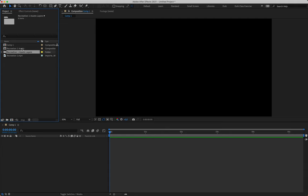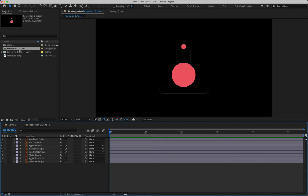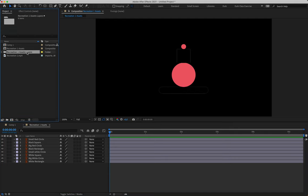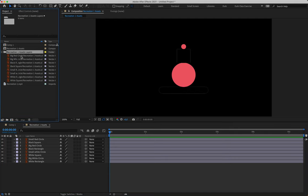We then have two new things added to our project panel. The first is the composition itself — double click on that and it opens in our viewing panel. These are the layers we're actually going to be animating today. Below that we have the folder that includes the imported layers, but these layers are just for After Effects to reference. Do not mess with these layers — the only time we interact with them is when a link is broken and we need to repair it. Otherwise, leave them as they are.